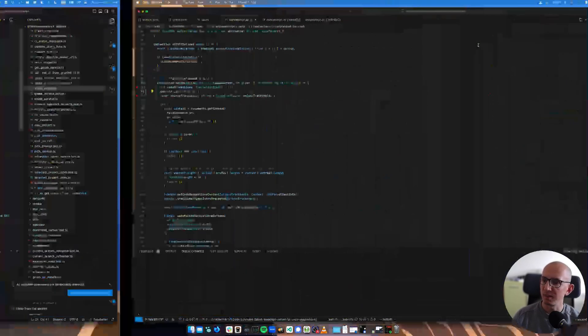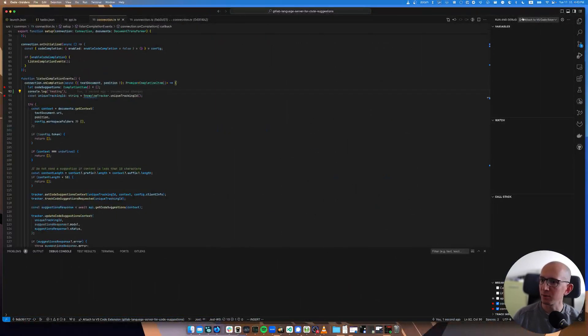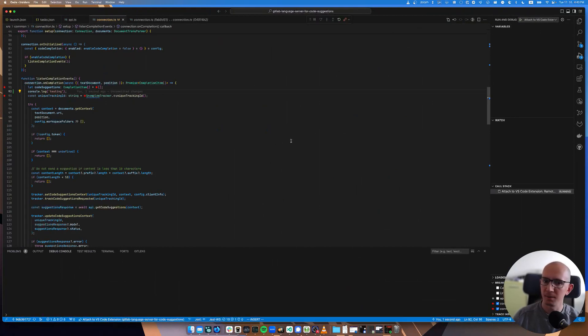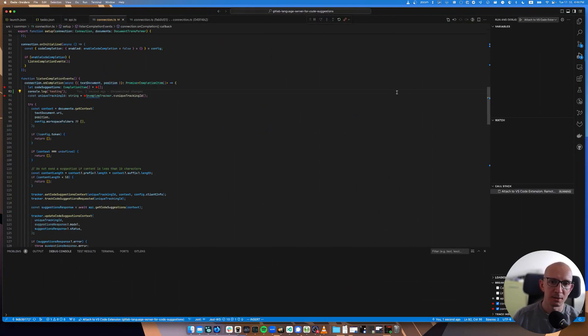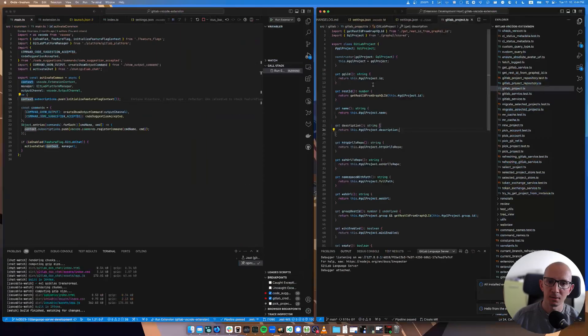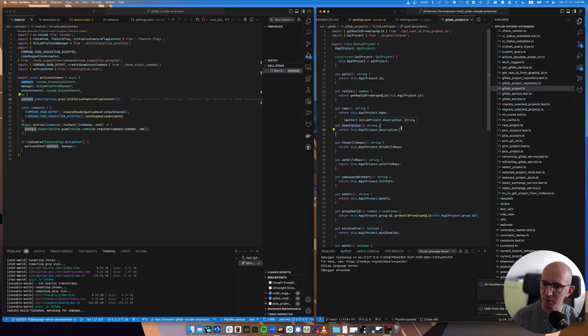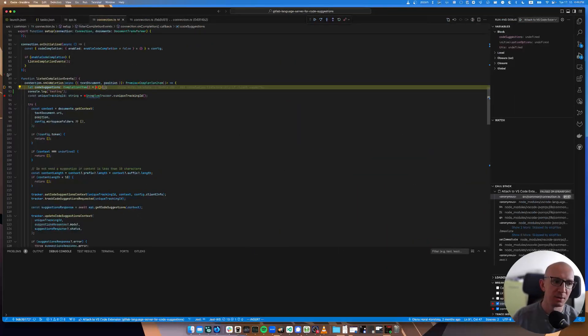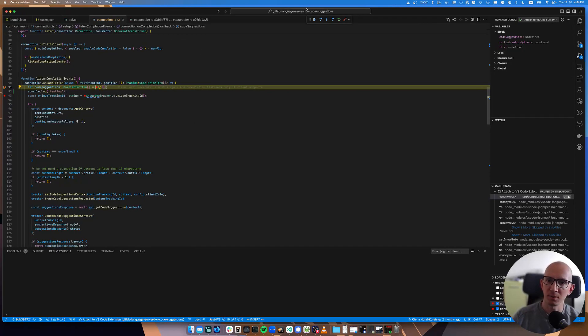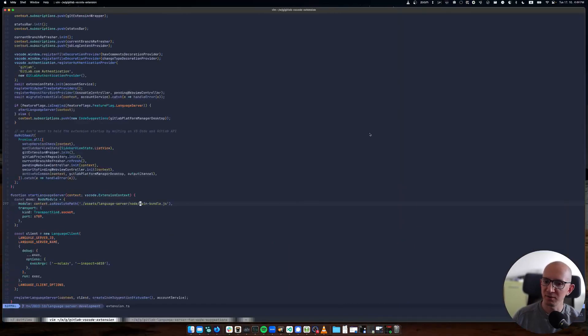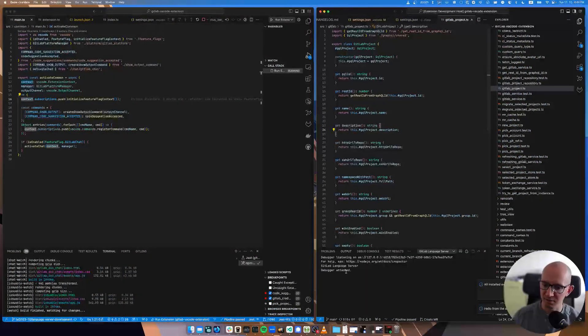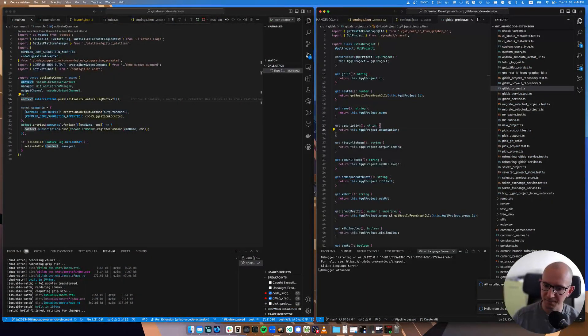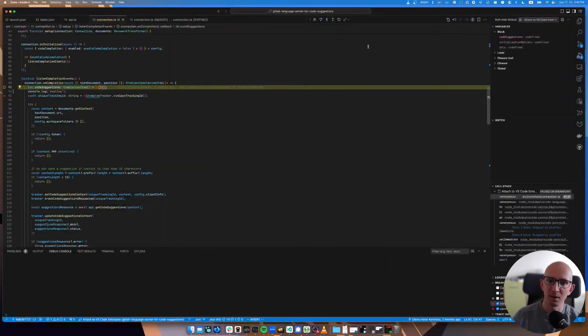Then you go to the extension, you stop the debugging, kill this process, start it again. And now you would see - let's put a breakpoint before and after. We started the extension, so I connect to it. Okay, we started the language server.